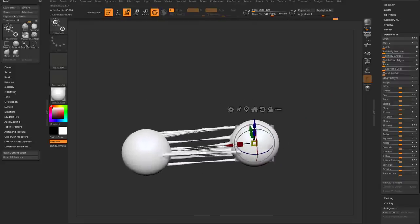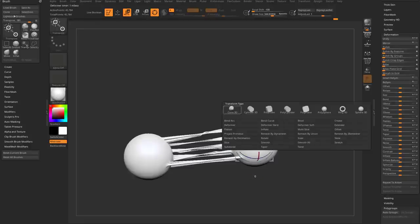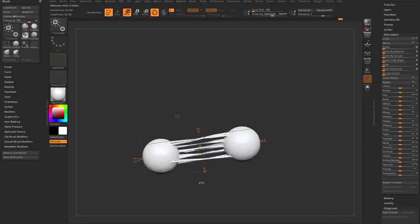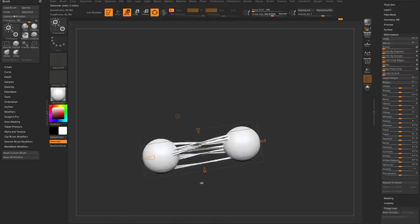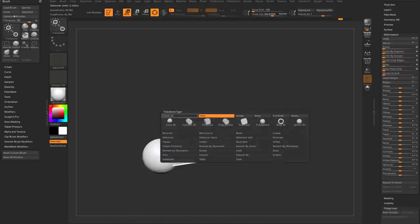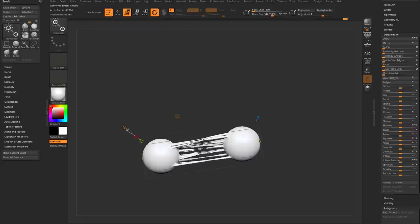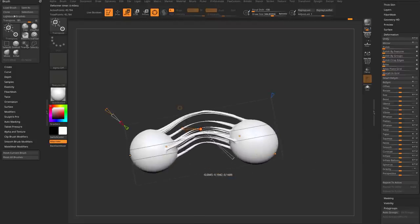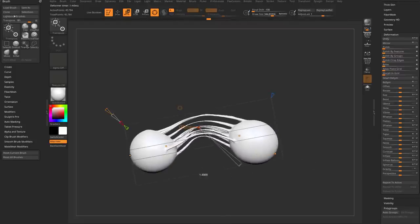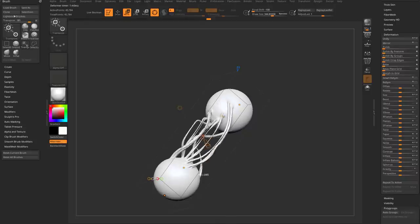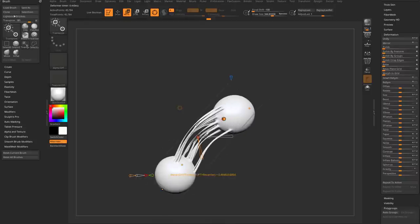Hit W to bring the gizmo up, then go into the gizmo gear icon and you can add deformers — like a Twist deformer to twist the strands around, or Bend Curve, where you can crank up the resolution and use it to bend, stretch, and twist through here.